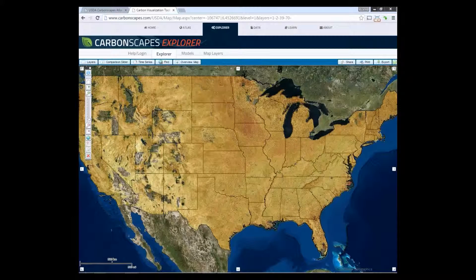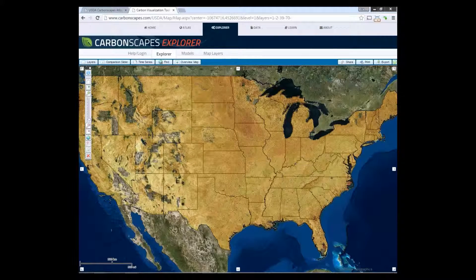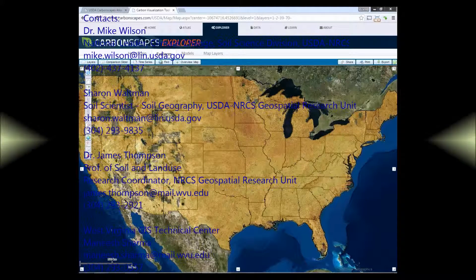Explorer is the theme of our next video. This is it for the Atlas and the data section. Thanks for viewing.